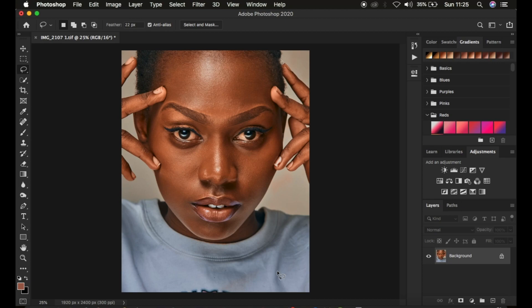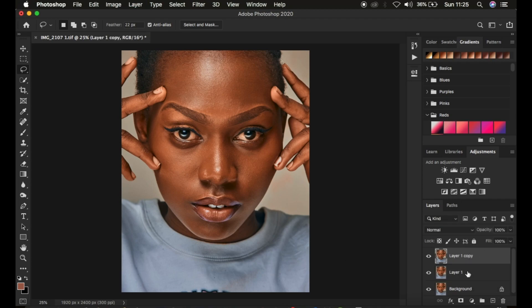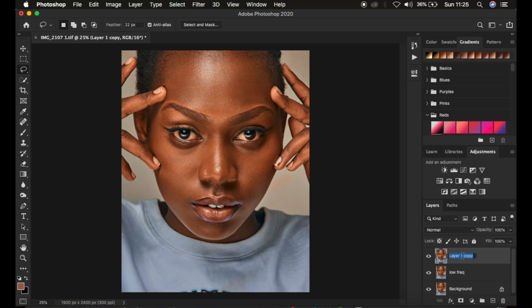For this image, you're simply going to divide the image into two layers by pressing Ctrl+J twice to create two layers. Name the bottom layer 'Low Frequency' and the upper layer 'High Frequency'. Remember: in the low frequency layer we have the colors; in the high frequency layer we have the texture. Select the low frequency layer and hide the high frequency layer by clicking the eye icon.